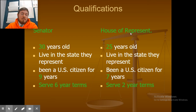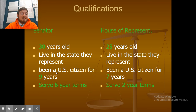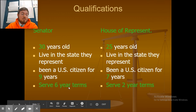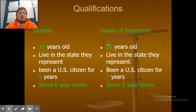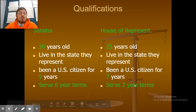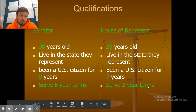Qualifications: to be a senator, you must be at least 30 years old, live in the state you represent, and have been a U.S. citizen for at least nine years. Senators serve six-year terms with no term limit currently, though term limits are under discussion as a bill. For the House of Representatives, you must be at least 25 years old, live in the state you represent, and have been a U.S. citizen for at least seven years. Representatives serve two-year terms indefinitely.